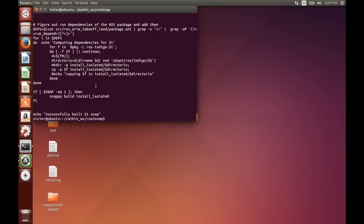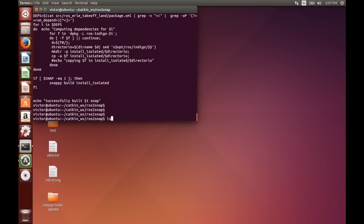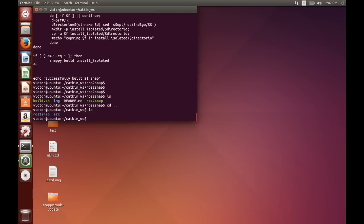Depending on the flags you use, what we're going to do is compile the ROS package first. So we're going to catkin make isolated install.